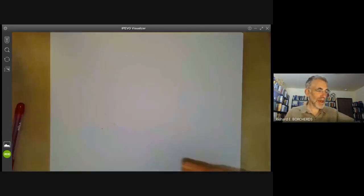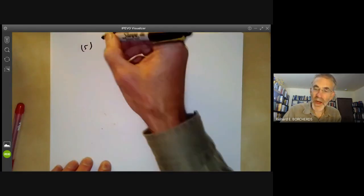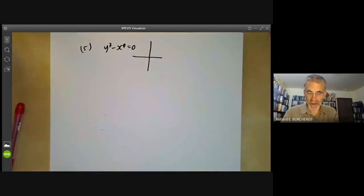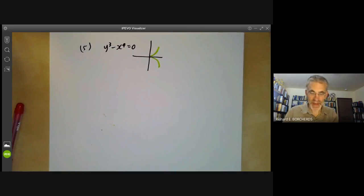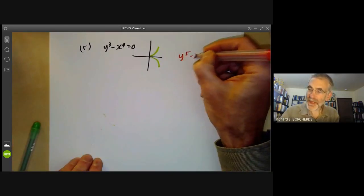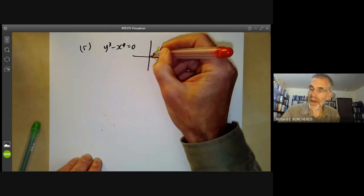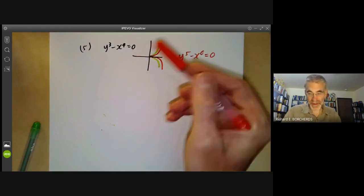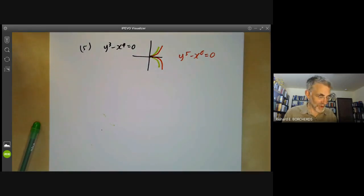Things get even more complicated if the curves themselves have multiple points. For instance, if you look at y cubed minus x to the fourth equals zero, it has some sort of multiple point at the origin. And suppose you then take the curve y to the fifth minus x to the sixth equals zero — this is going to be some other curve which also has a multiple point at the origin. What is the intersection of these two curves, and what should the multiplicity of that point be? It's not at all clear.